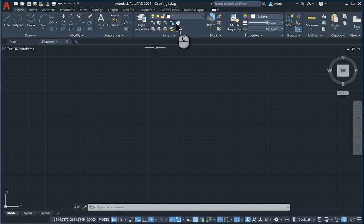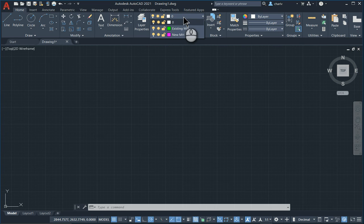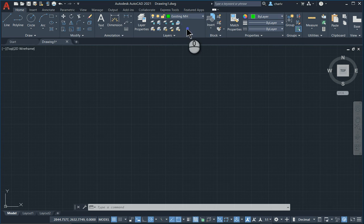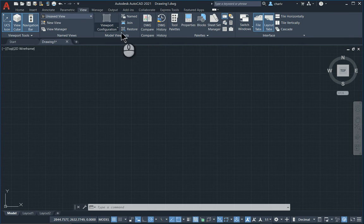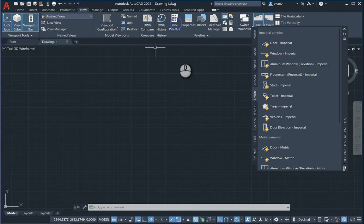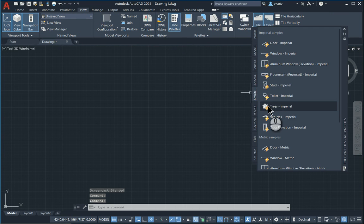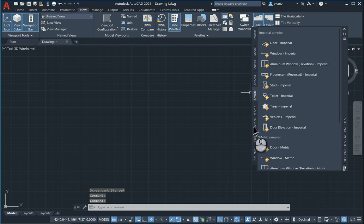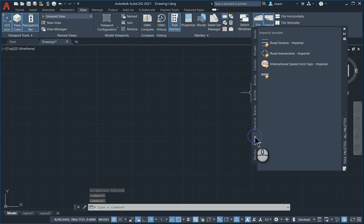So what I have done is I have created two layers, existing manholes and new manholes. So I'll go to existing manholes and I'll just go and place a couple of items within each of those layers.